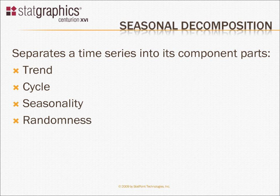What this procedure does is divide a time series into four component parts. Trend, which is a long-term movement in the time series, typically up or down.